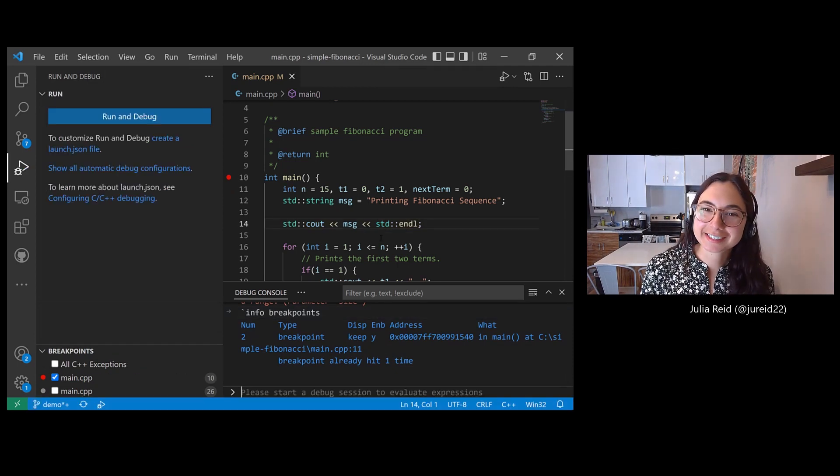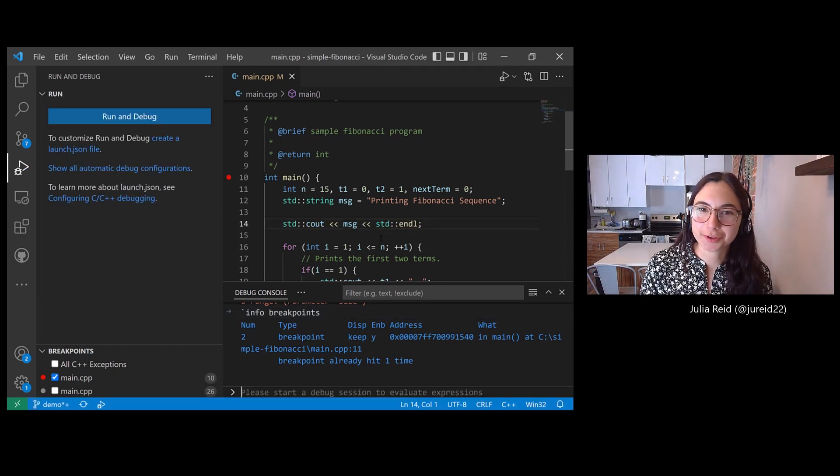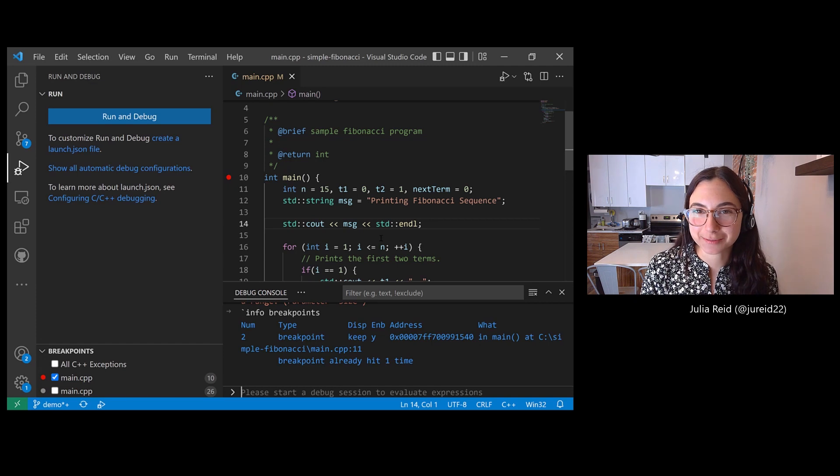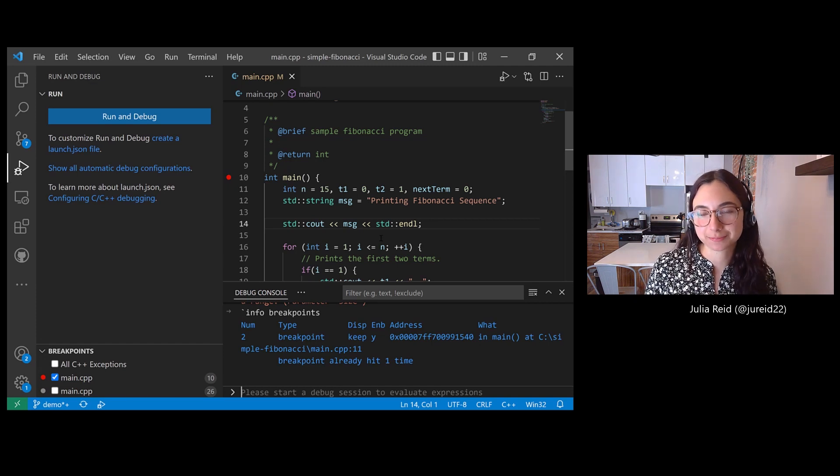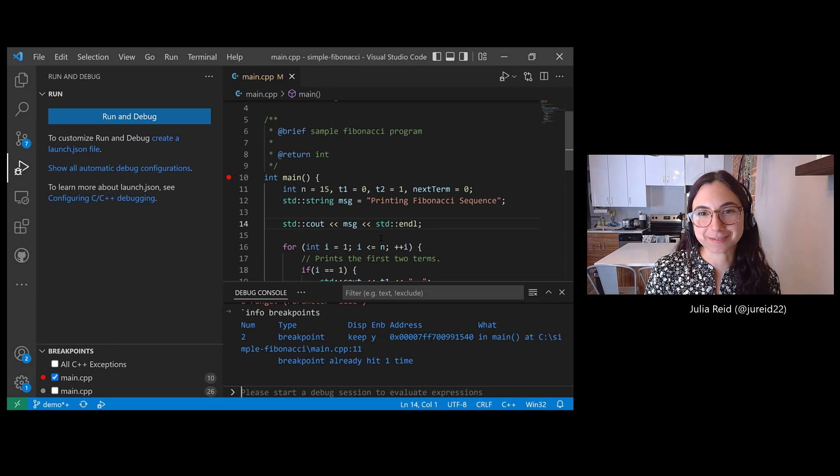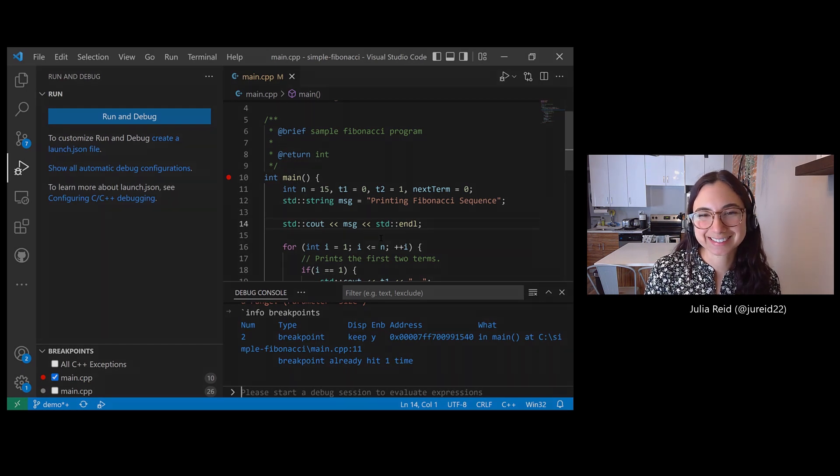Thanks for watching this video. I hope you learned more about using different kinds of breakpoints in Visual Studio Code for C++. Enjoy the rest of the pure virtual C++ conference. Thanks.